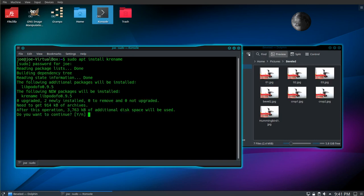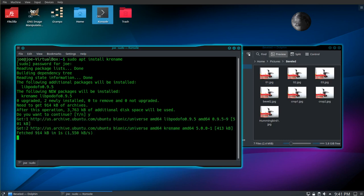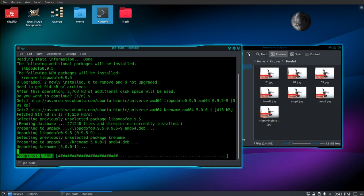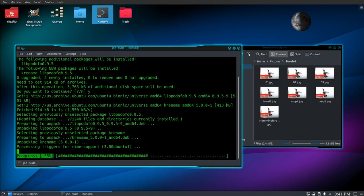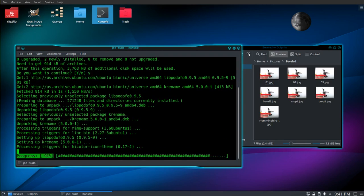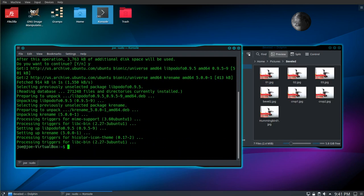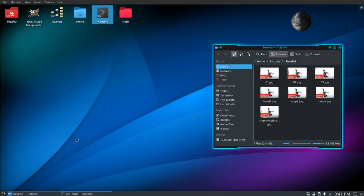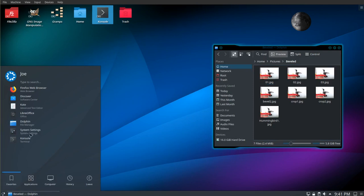Okay, so it's not installed. Do yes to install krename. Okay, close this out. Go to applications. Search for krename.